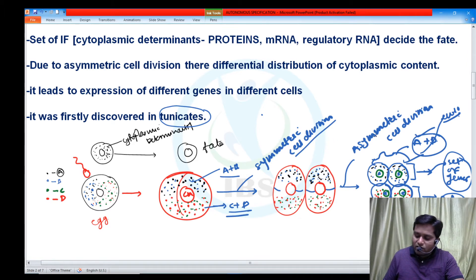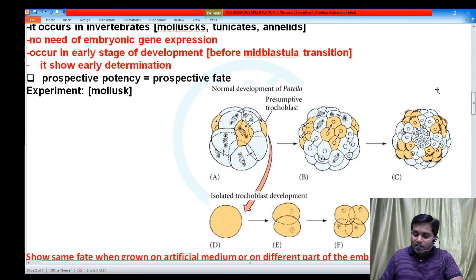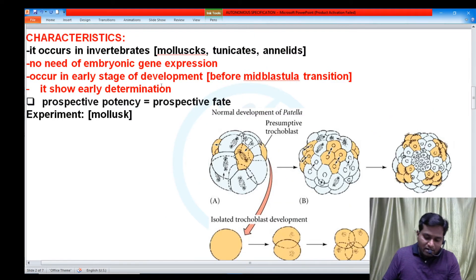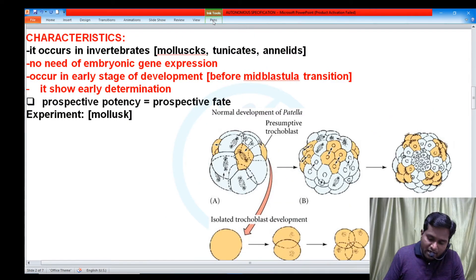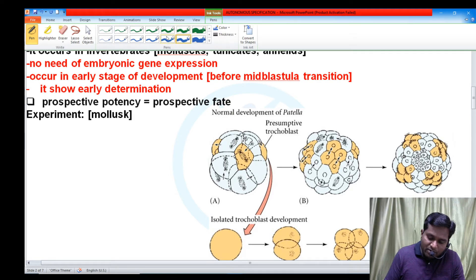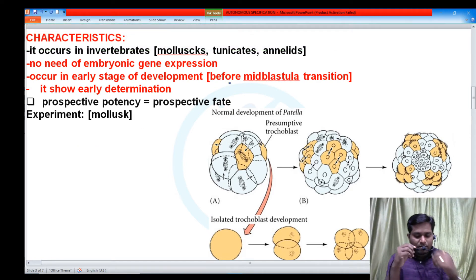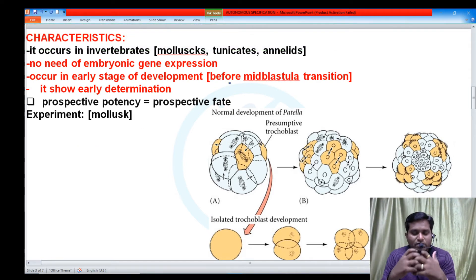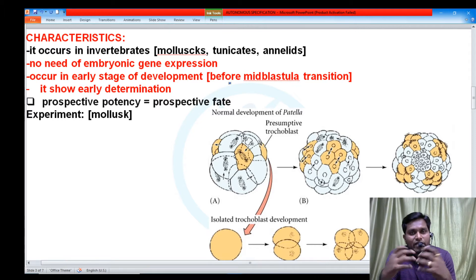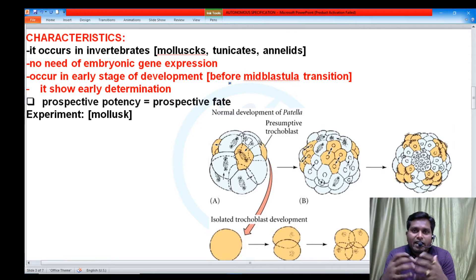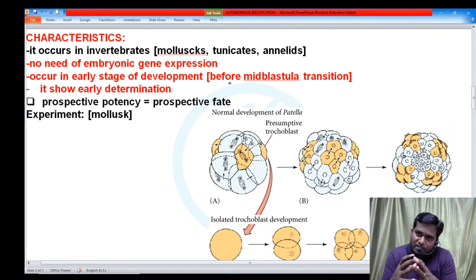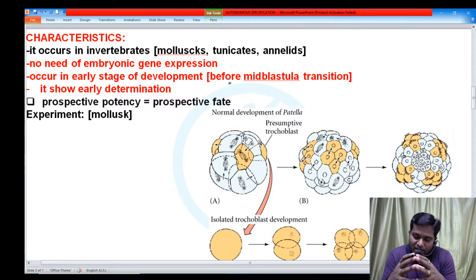In autonomous specification, there is no need of any external signal for taking a decision. It is a characteristic of invertebrates — most invertebrates such as mollusks, tunicates, and annelids show autonomous specification.